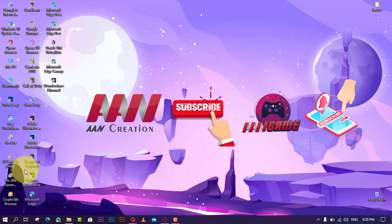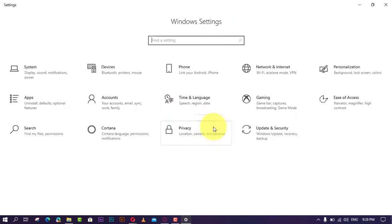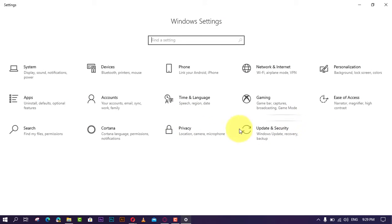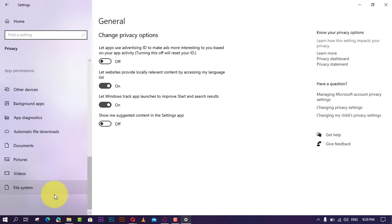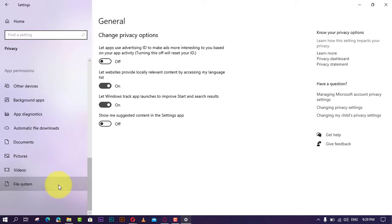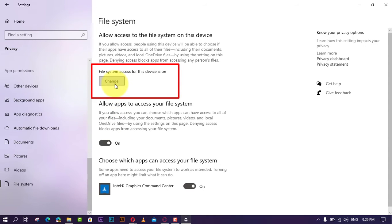If you must block apps from accessing your personal files, do the following: First, open Settings and click on Privacy. Next, click on File System and click the Change button. Then turn on the file system access for this device toggle switch.